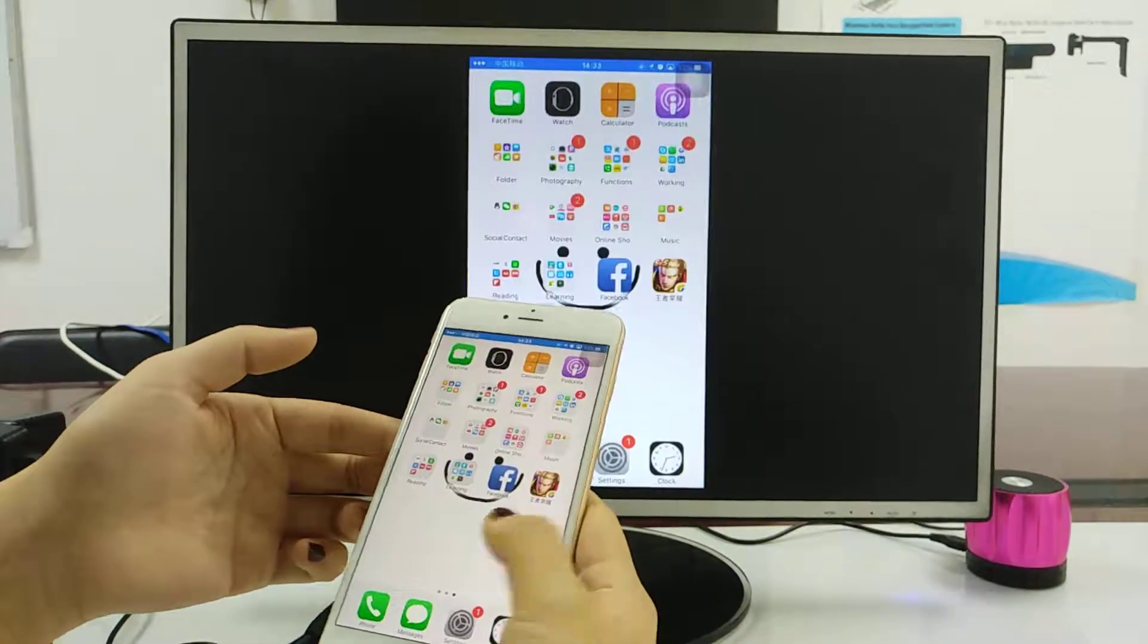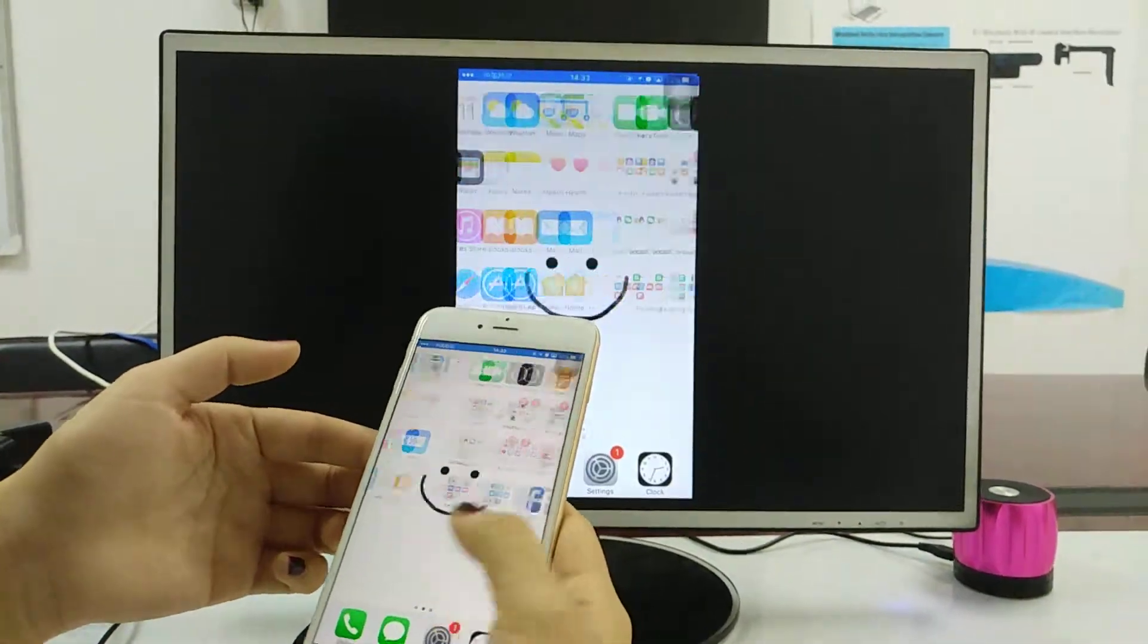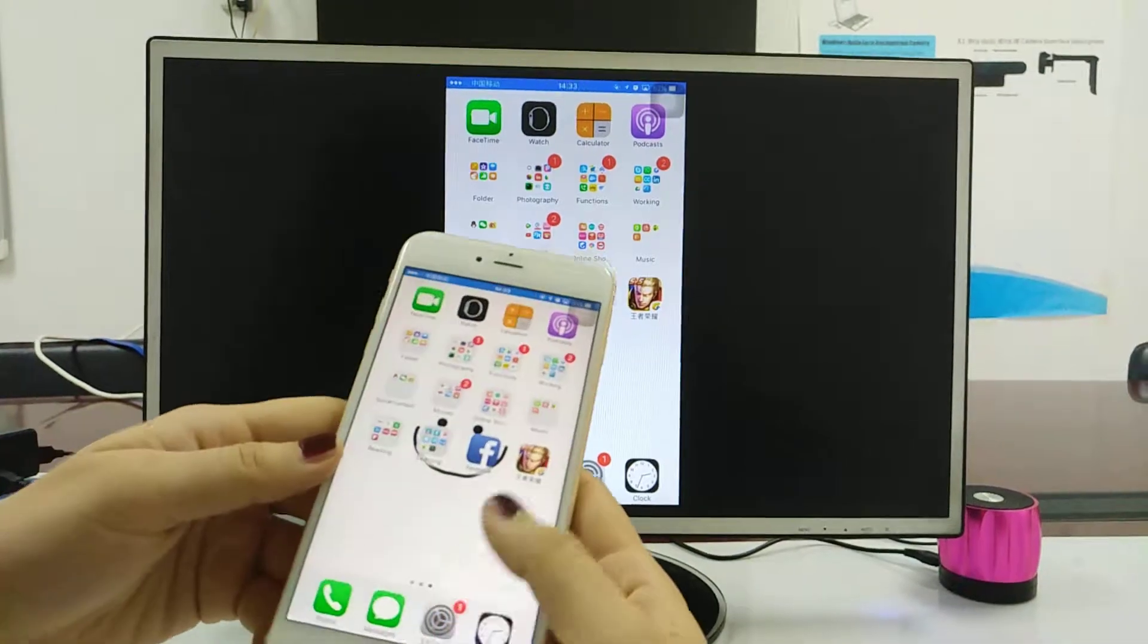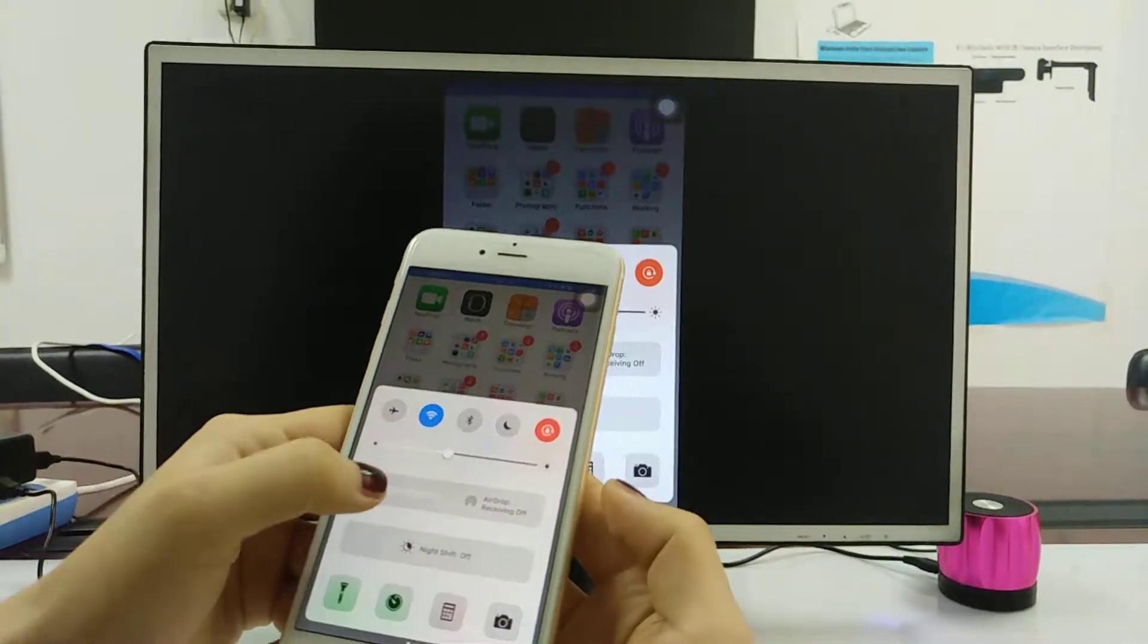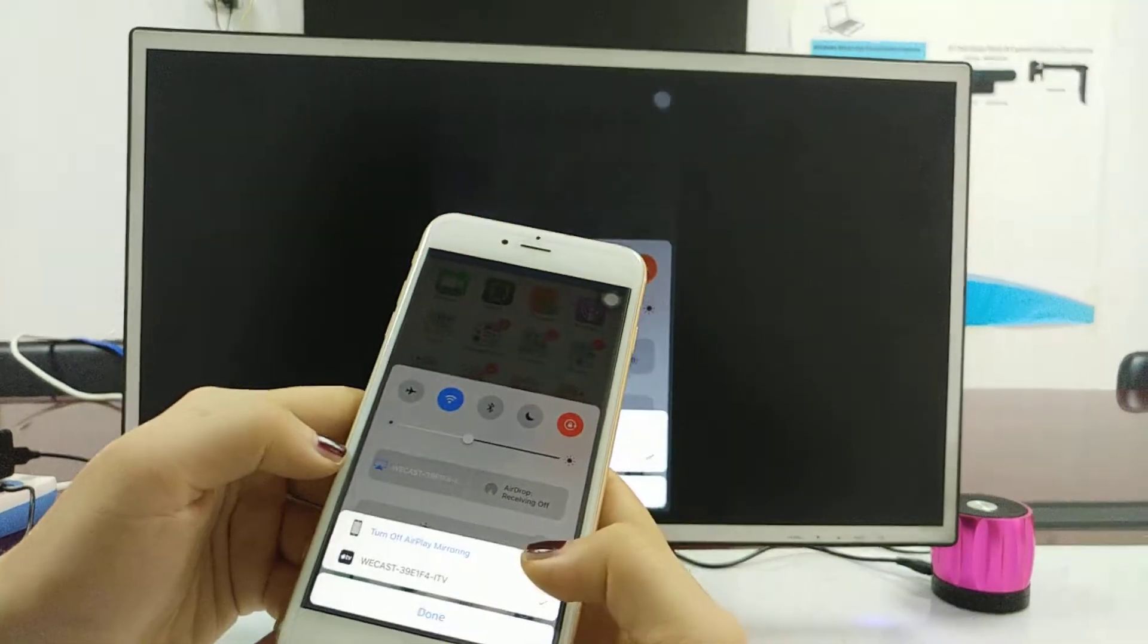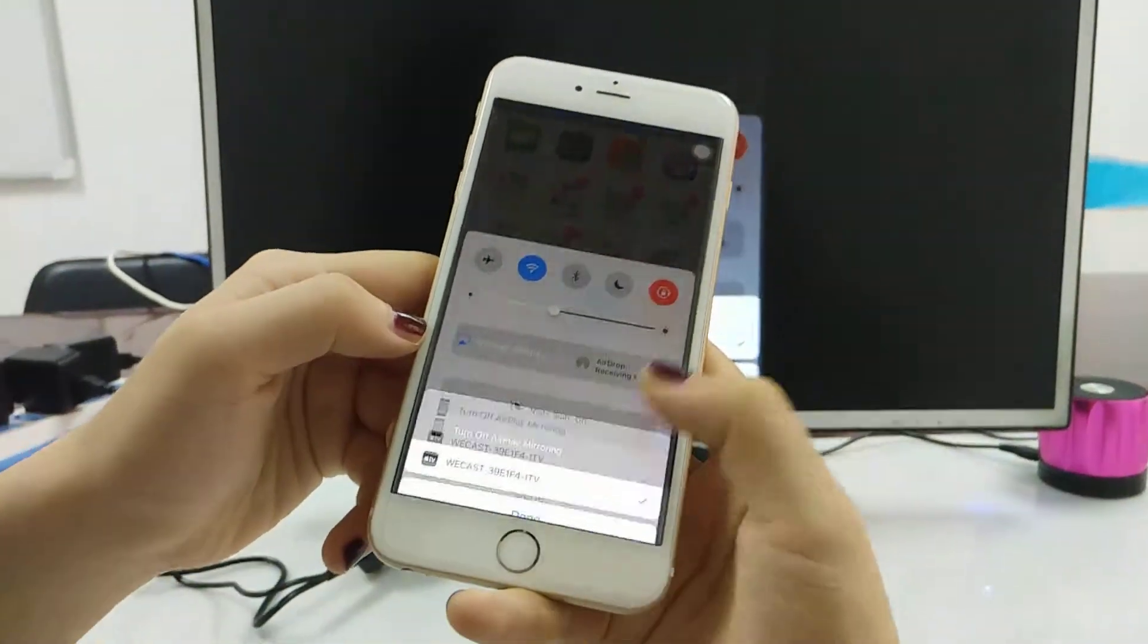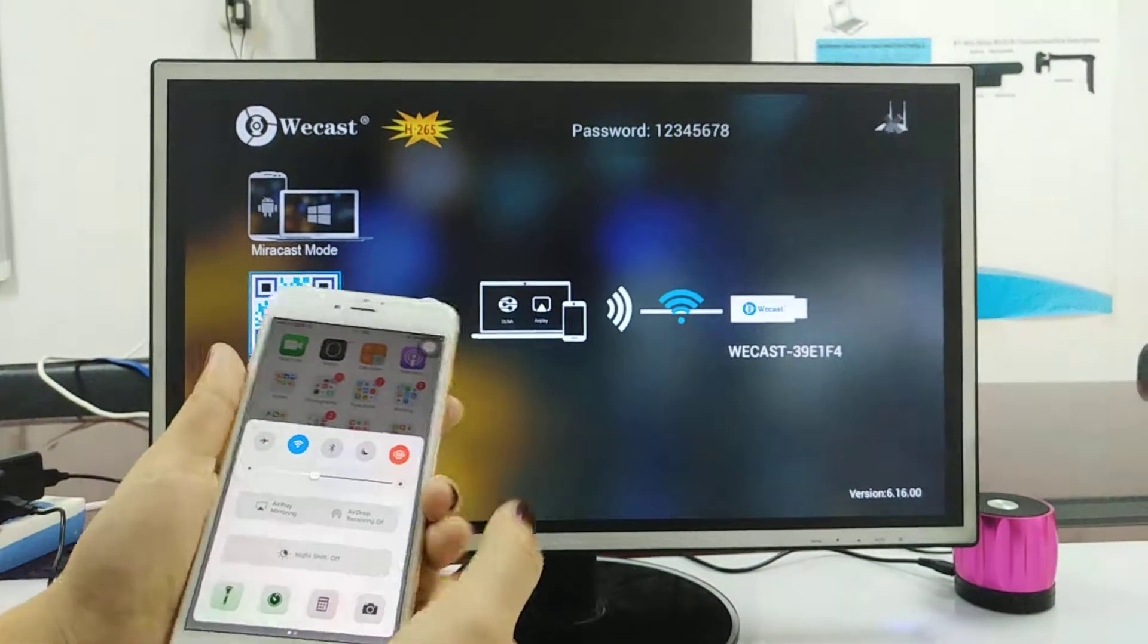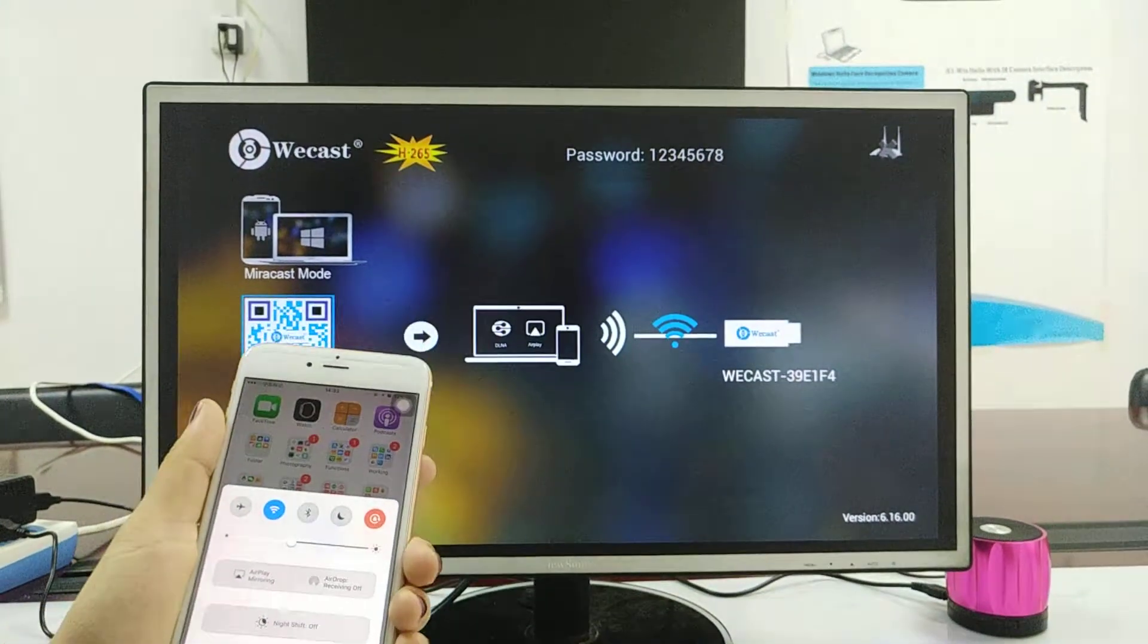You can play games, whatever you want, and exit, turn off AirPlay mirroring. Okay, this is the operation, thank you.